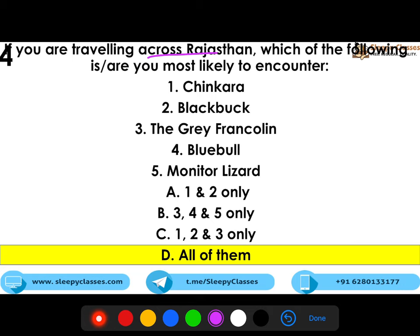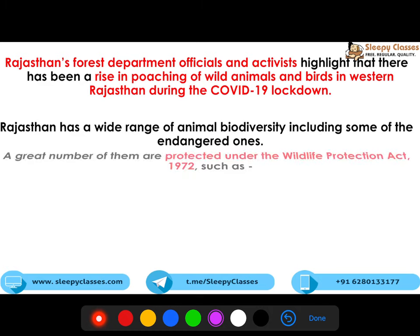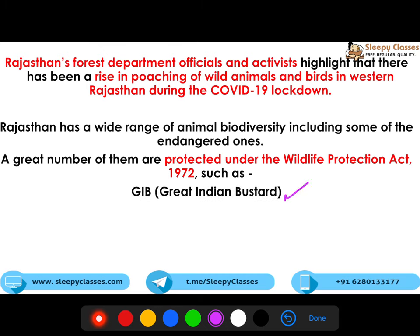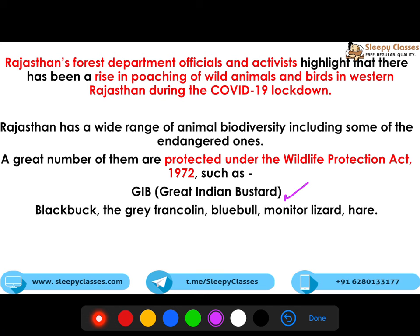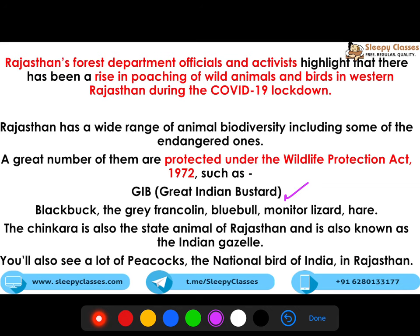All five species are found in Rajasthan. Blackbuck is well-known there, also from the Salman Khan case. Monitor lizards are also found there. Regarding news context, there was poaching in western Rajasthan during the COVID-19 lockdown. The Great Indian Bustard is listed in Schedule 1 of the Wildlife Protection Act. Chinkara is the state animal of Rajasthan, also known as the Indian gazelle. Peacocks are also found in abundance there — Rajasthan has rich biodiversity.